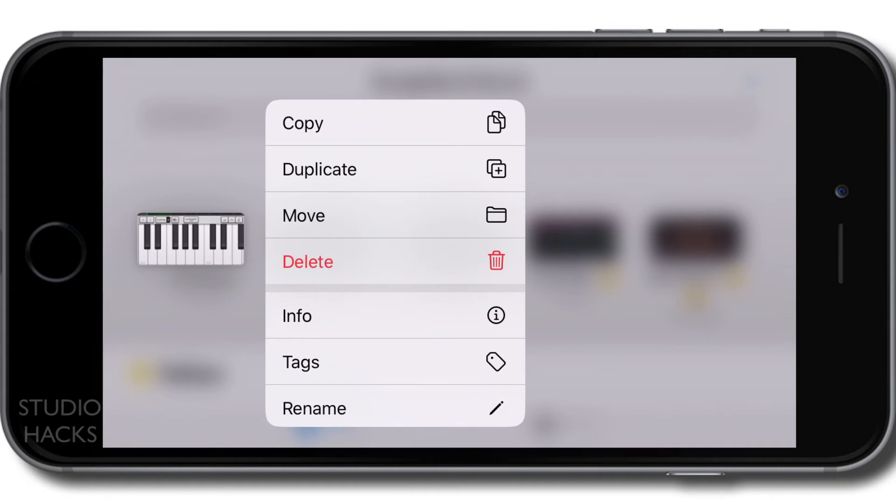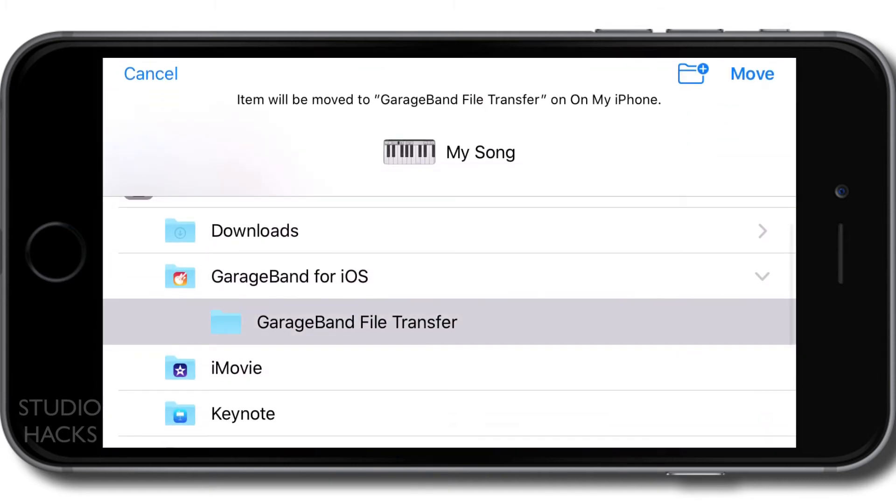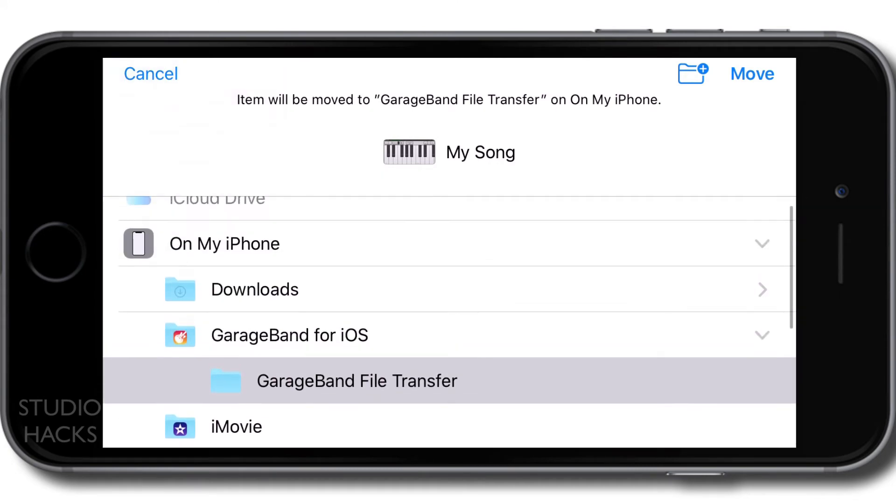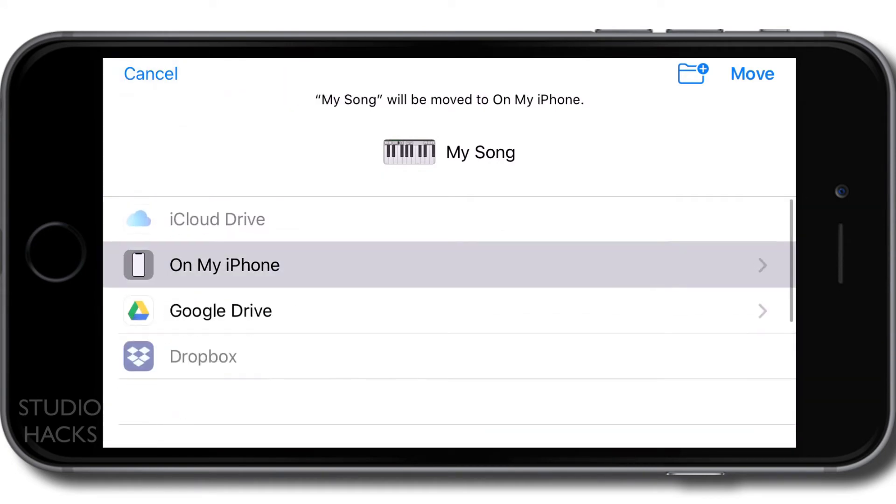So you can copy it from this folder and you can pop it into your Google Drive or your iCloud, or you can just have a different folder called backups if you want to save a work in progress. Duplicating that will make an exact copy within the same folder. You can select to move this to a different folder. So if I wanted to, say, hit move and I had a different folder on my iPhone or I wanted to move that to my iCloud, I can do that there.